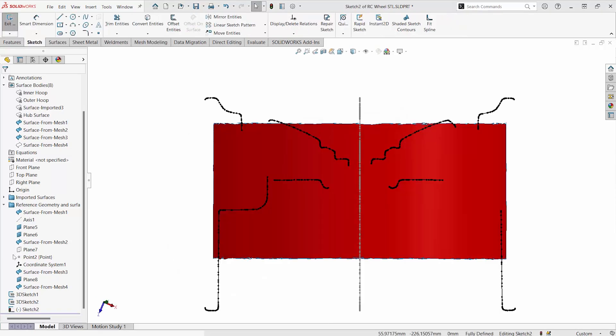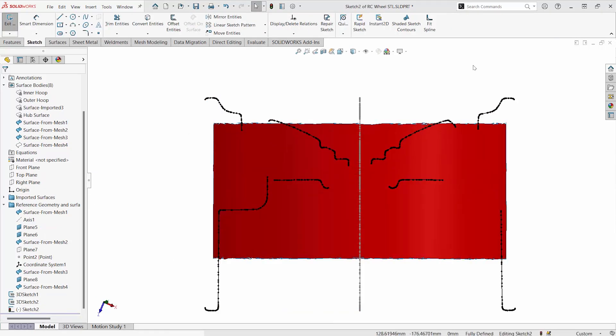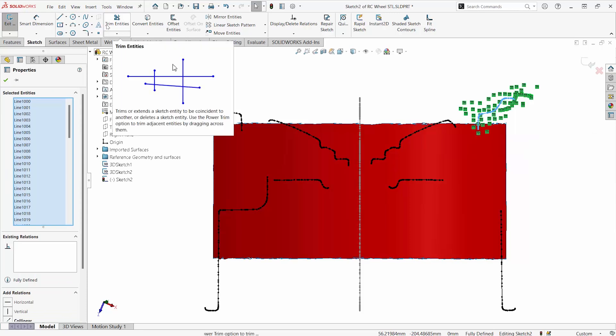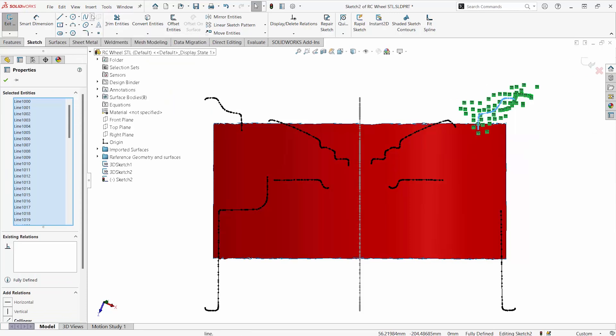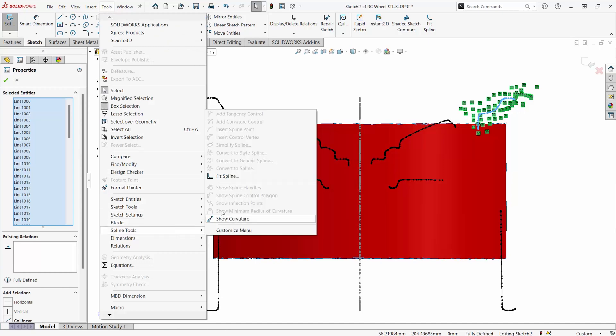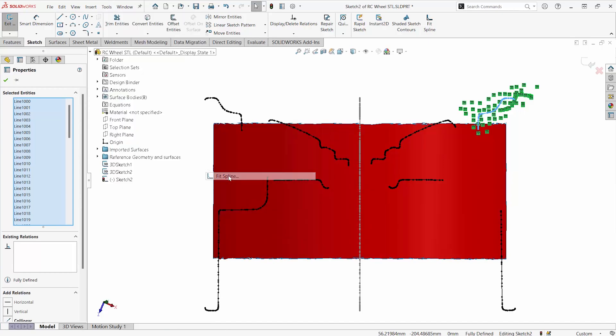So if you're looking for where to find it, we started a new sketch here and we're going to convert some entities to a 2D sketch. So we've picked all of these. I have it on my toolbar, but you can also navigate to tools and spline tools and fit spline.